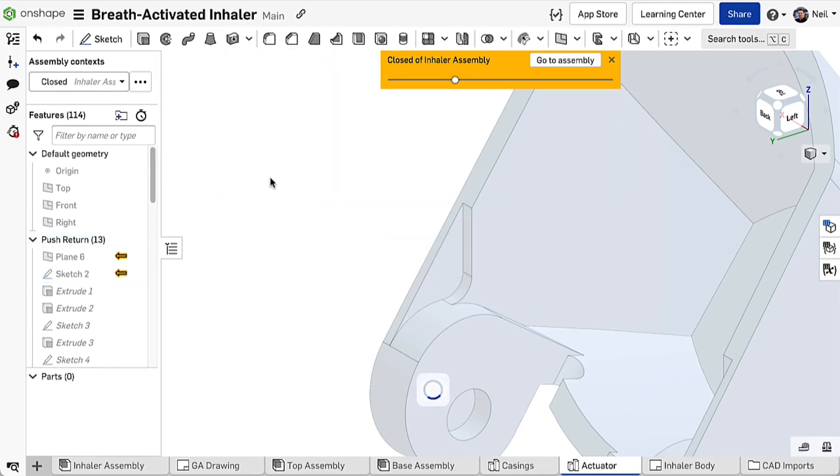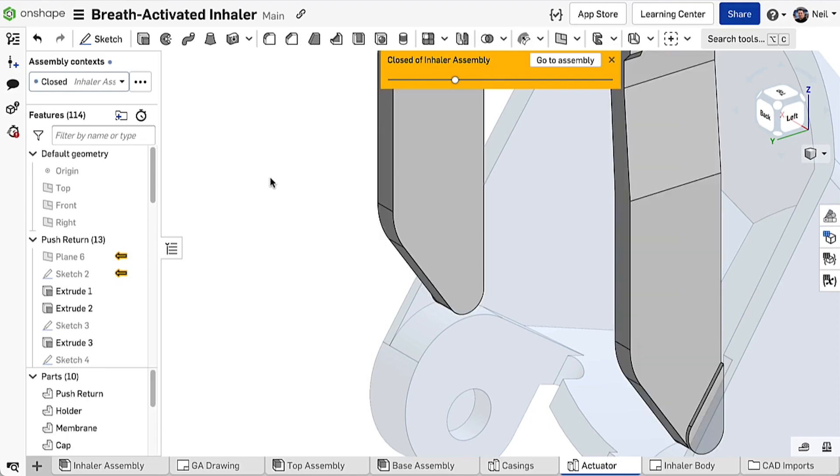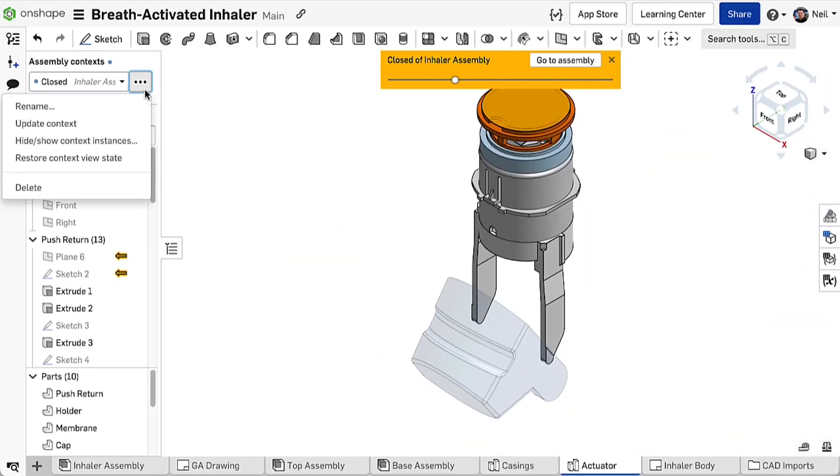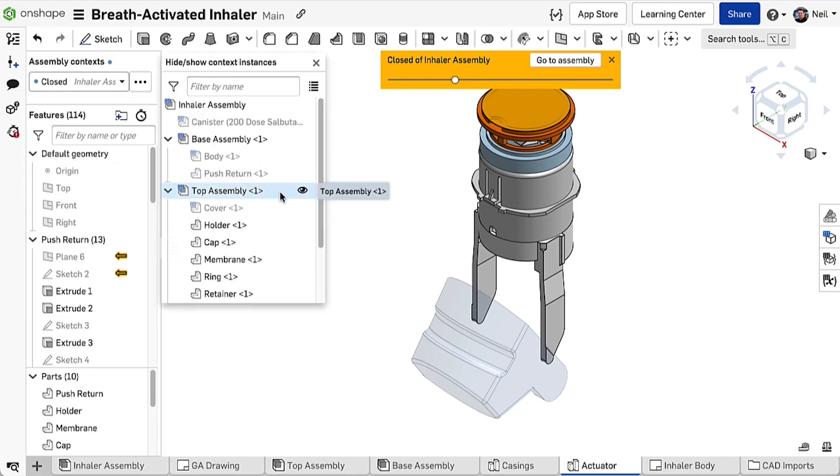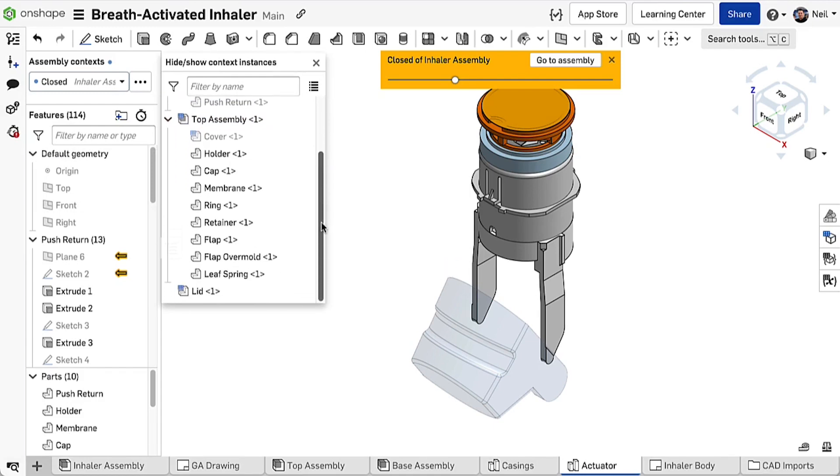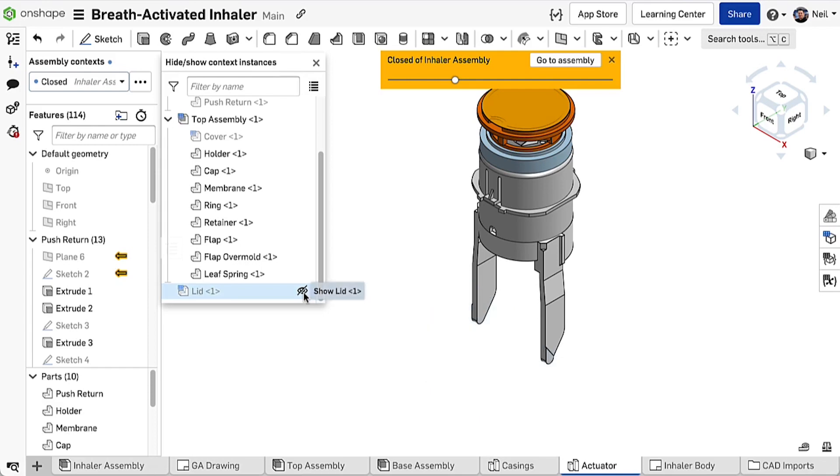You can manage which parts are hidden and which are shown by clicking on the three dot menu next to the context name and selecting hide show context instances. This will open an instance list of the assembly and you can hide or show individual parts or entire sub assemblies by clicking the eye icon in the usual way.